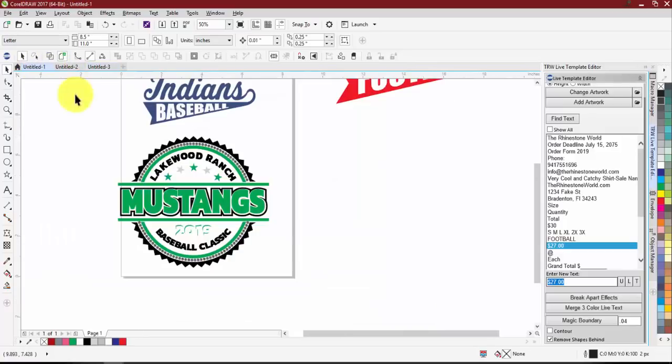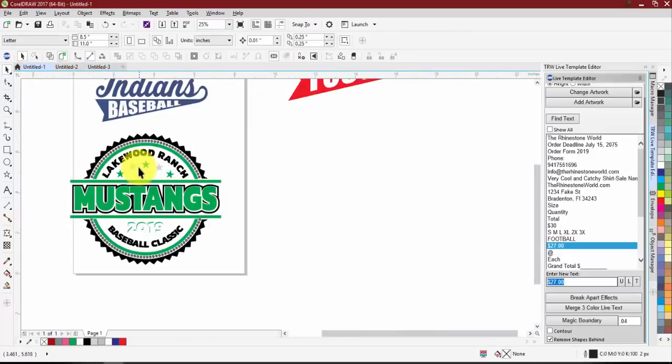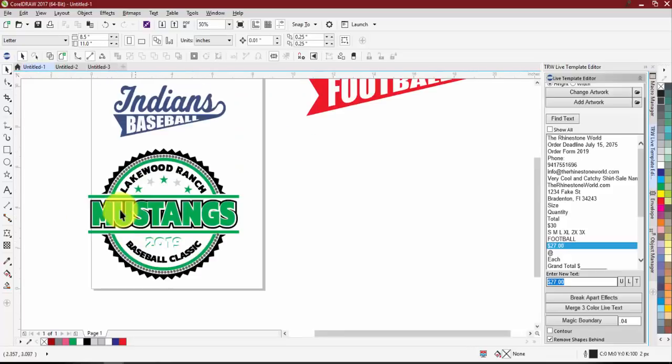Now for our second design — again built from scratch and mostly using basic Corel shapes.